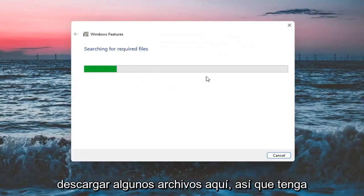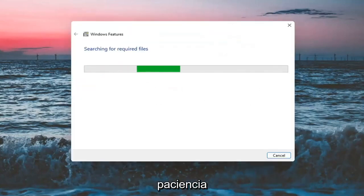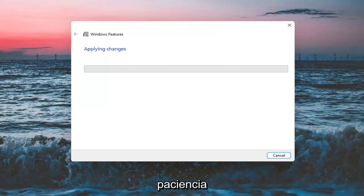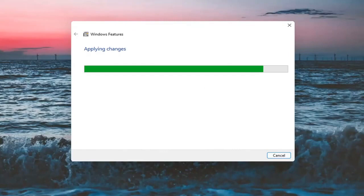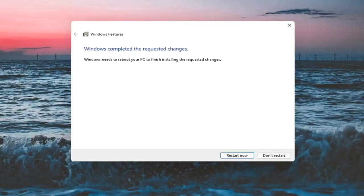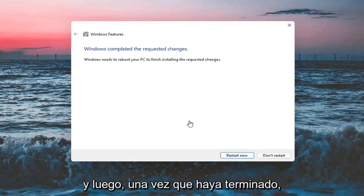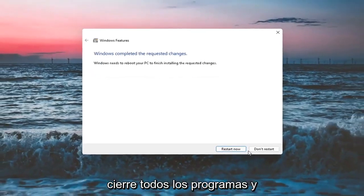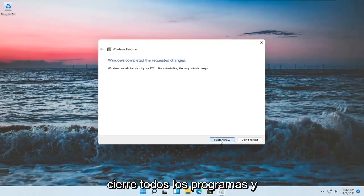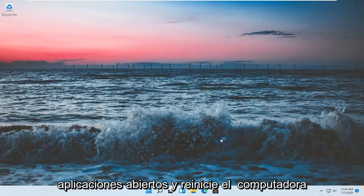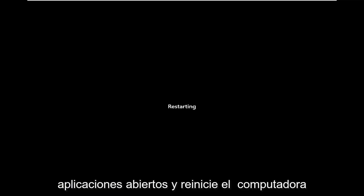It will have to download some files here, so just be patient. And then once that's done, go ahead and close out of any open programs and applications and restart the computer.